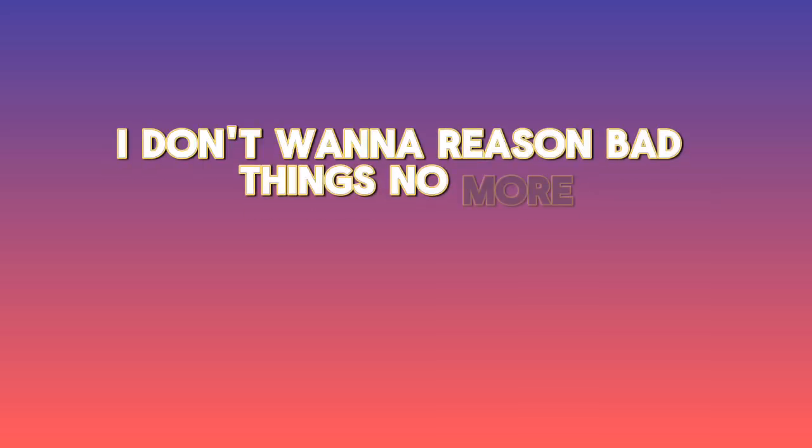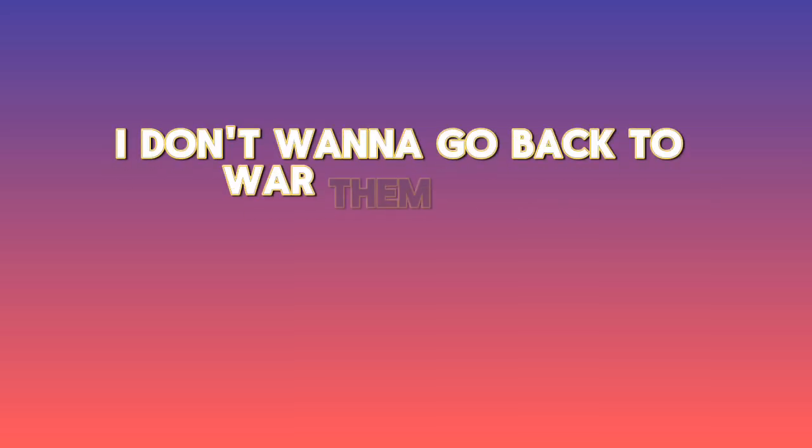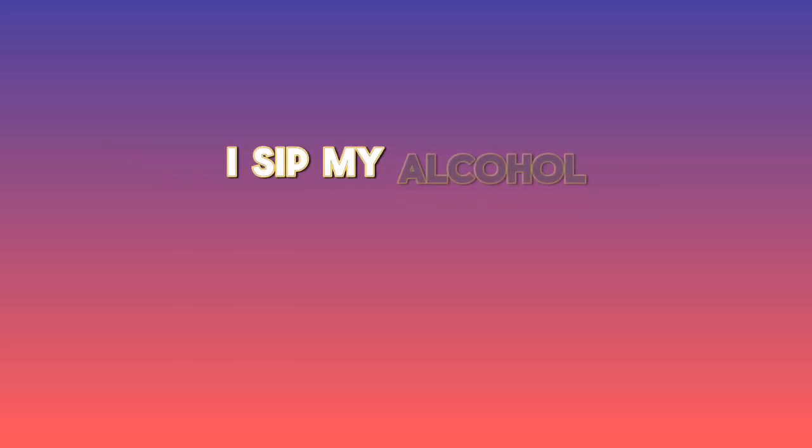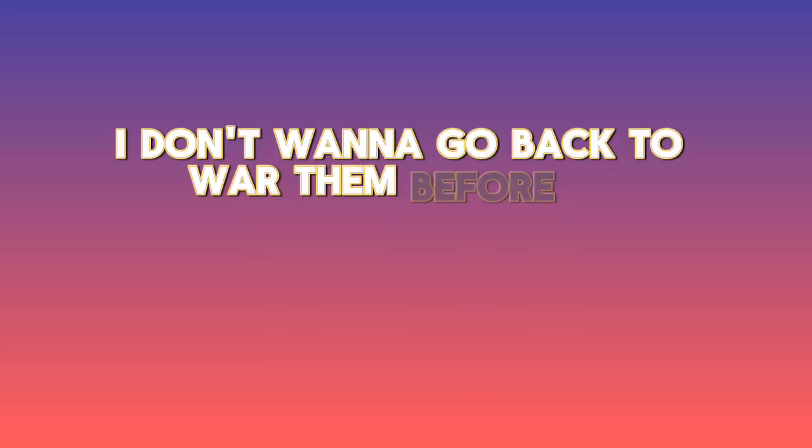That's why I sip my alcohol. I don't wanna raise bad things no more. I don't wanna go back to where I'd be for. Make nobody stress me not disturbing. I sip my alcohol, I don't wanna raise bad things no more. I don't wanna go back to where I'd be for. Make nobody stress me not disturbing.